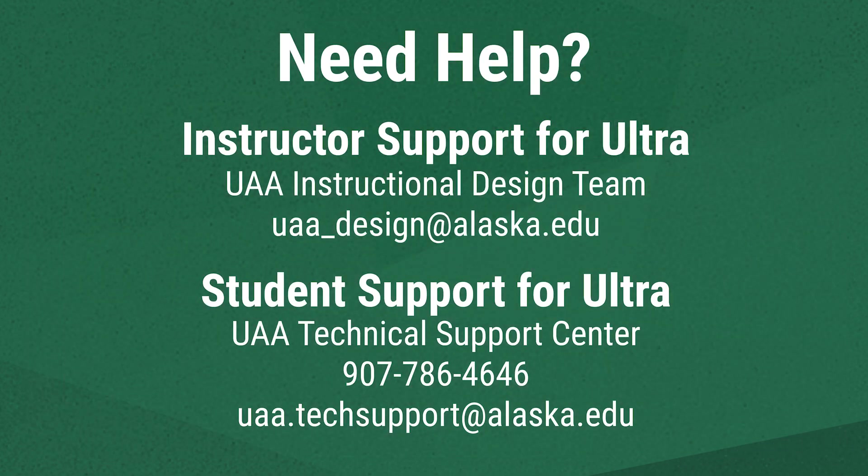We hope this has been a helpful introduction to Blackboard Ultra's tools. If you're an instructor who needs support, contact UAA's Instructional Design Team at uaa_design@alaska.edu. If you're a student who needs support, contact the UAA Technical Support Center by calling 907-786-4646 or emailing uaa.techsupport@alaska.edu. Thank you.